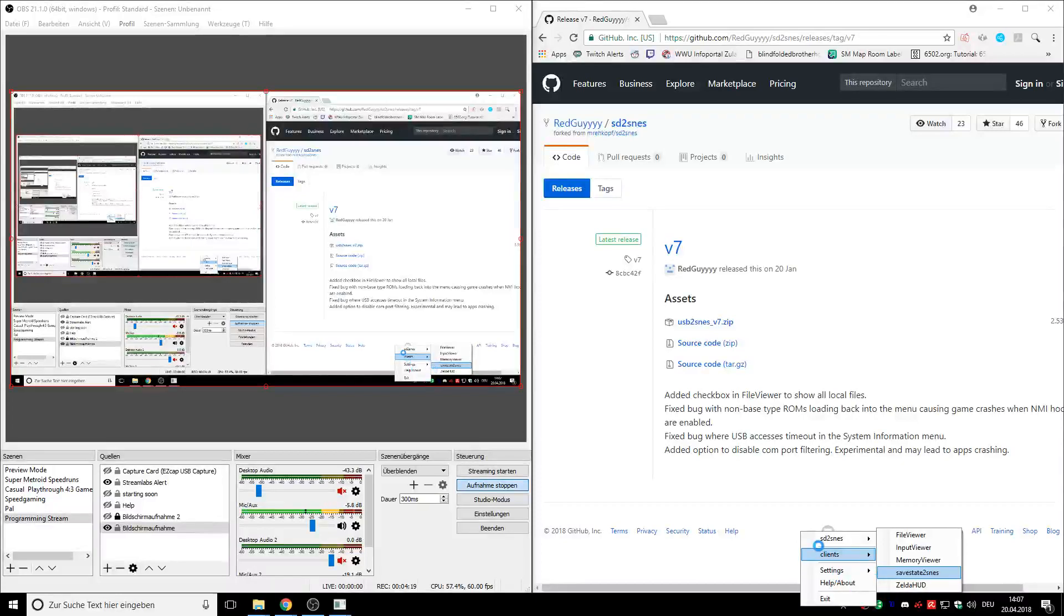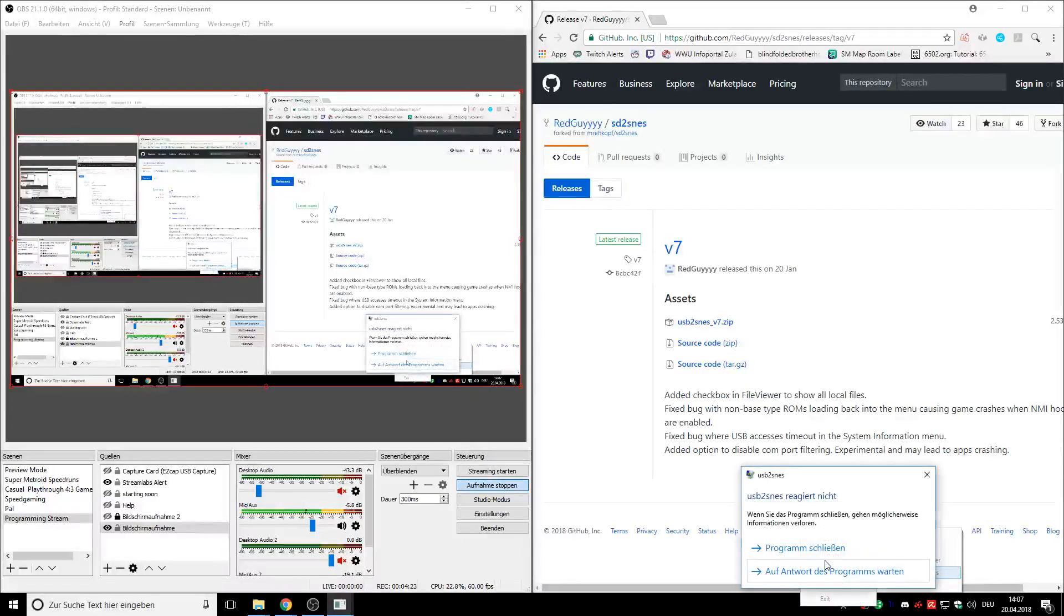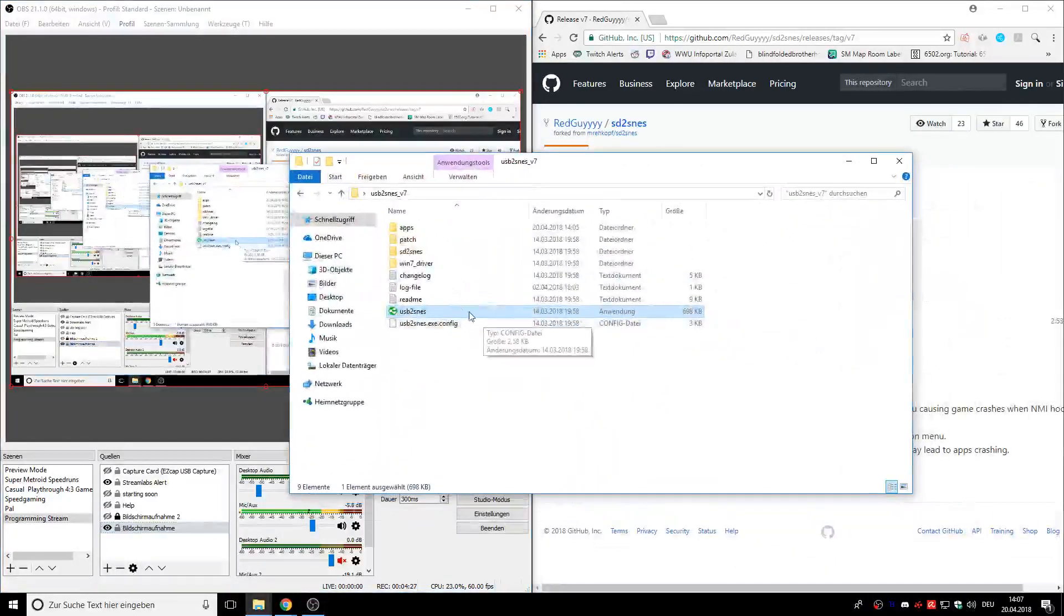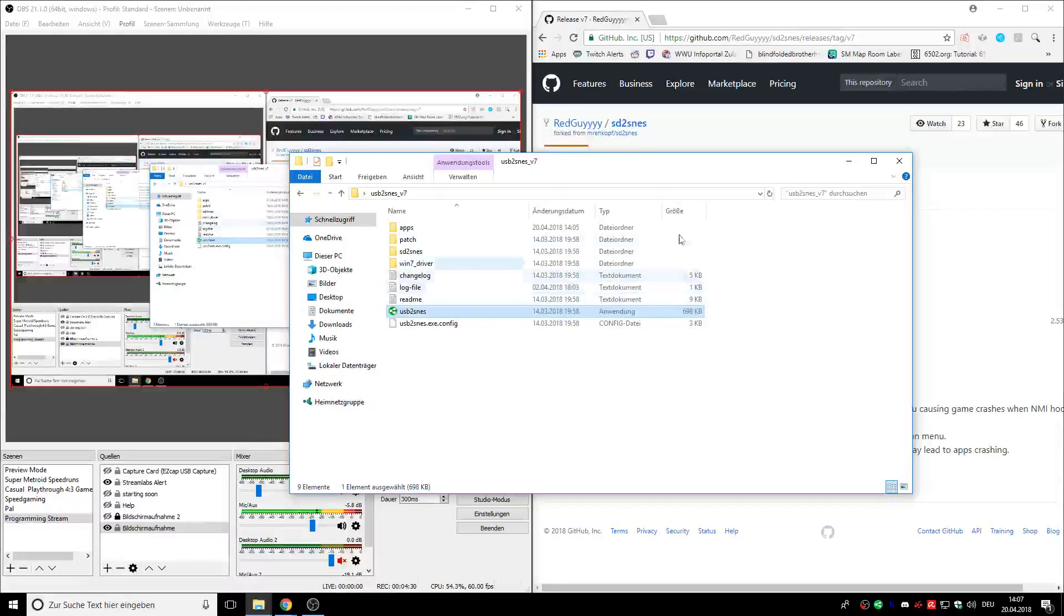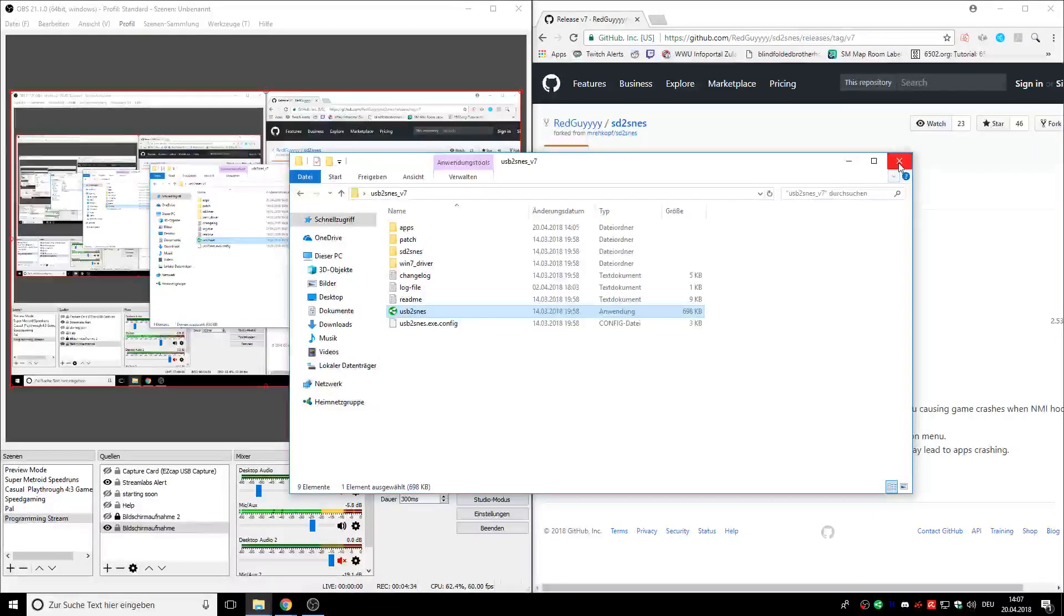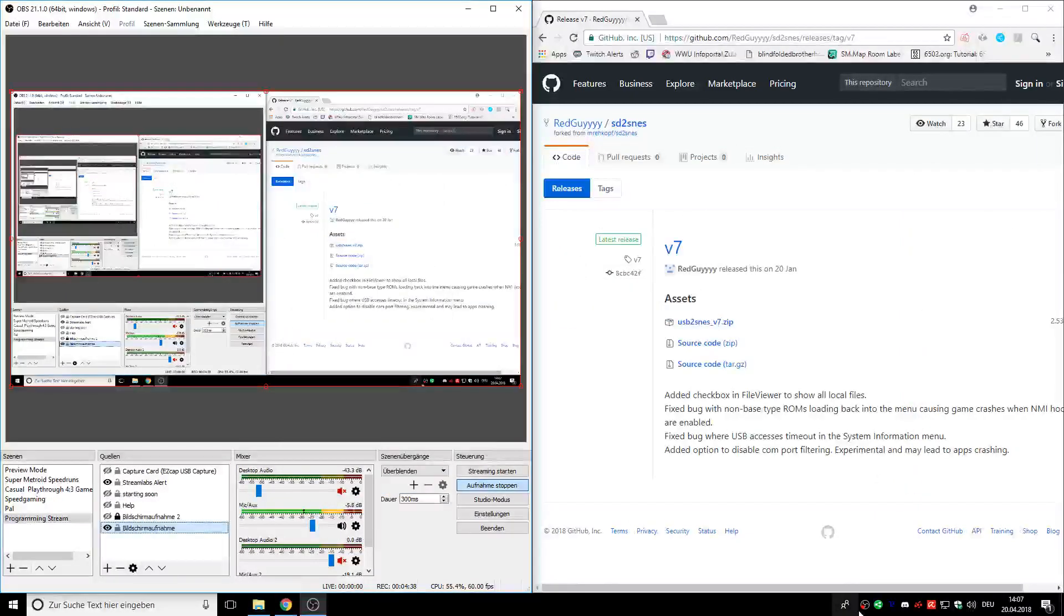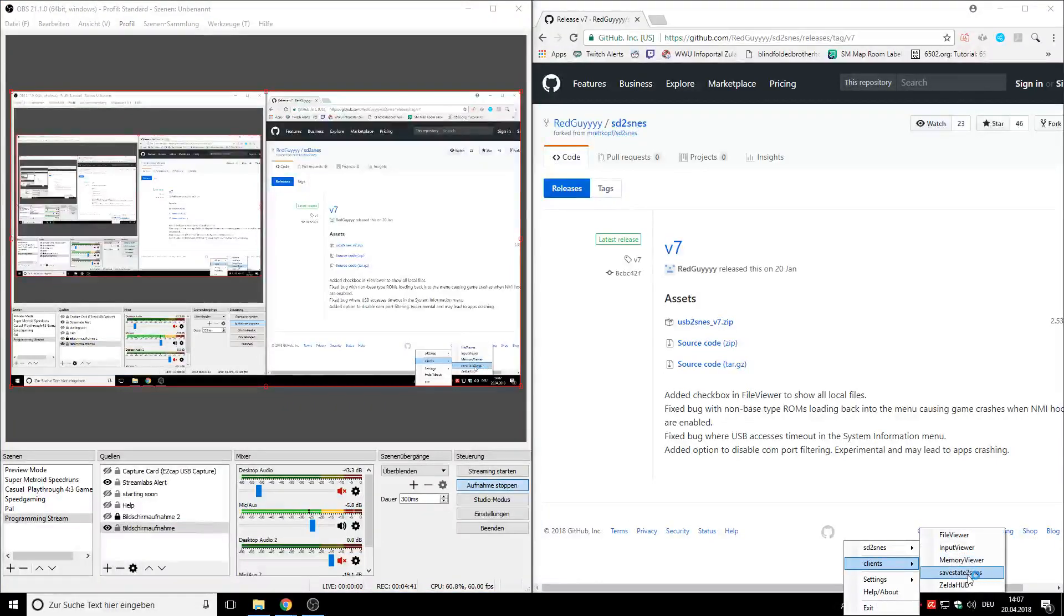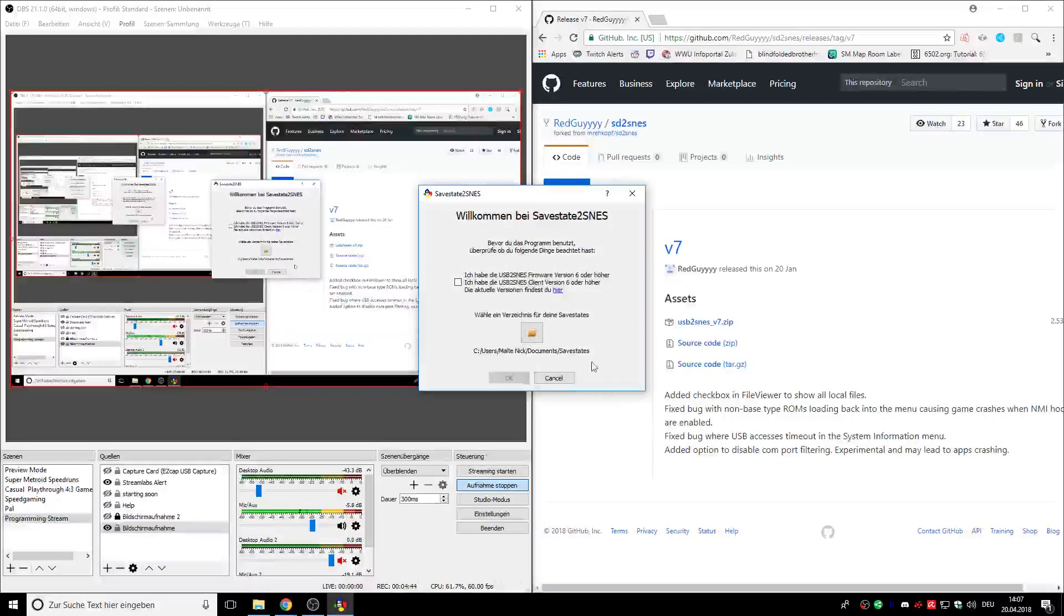The USB2SNES web socket crashed. That happens sometimes with all apps. If that happens, just click USB2SNES again. It doesn't have to do anything with the program, it's just sometimes it does that. Once you restart USB2SNES, it should be working. You can close this. Again, go to client, SafeState 2 SNES, and there we go.